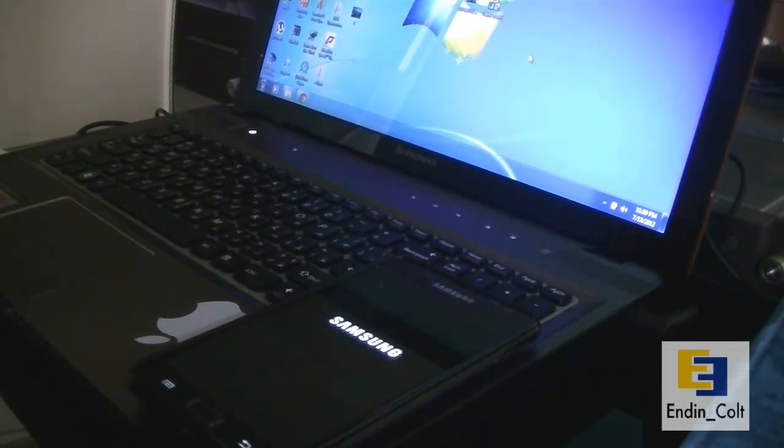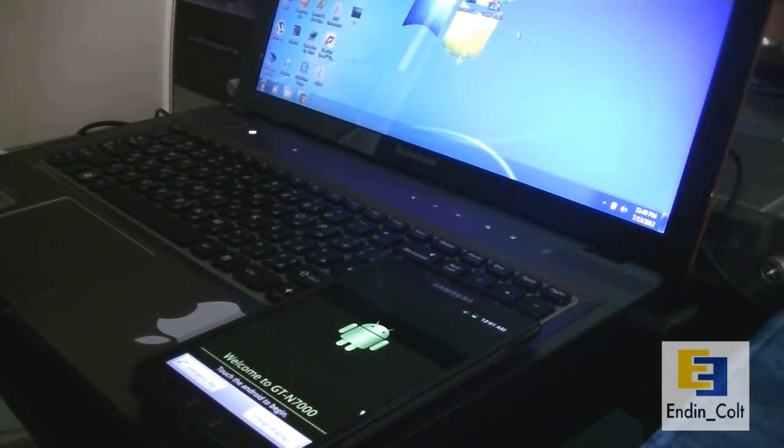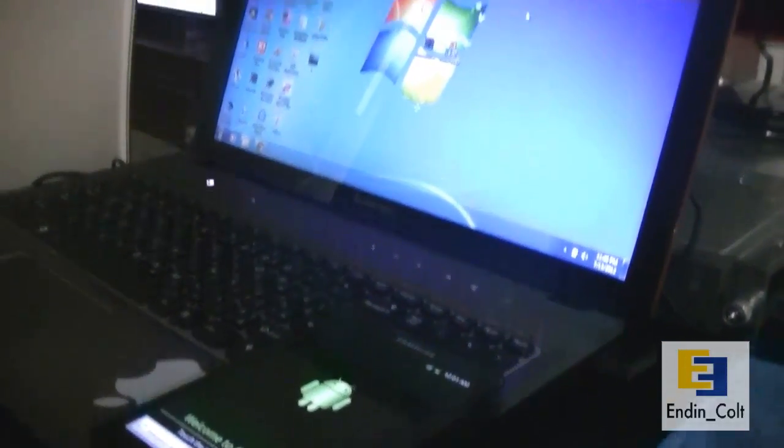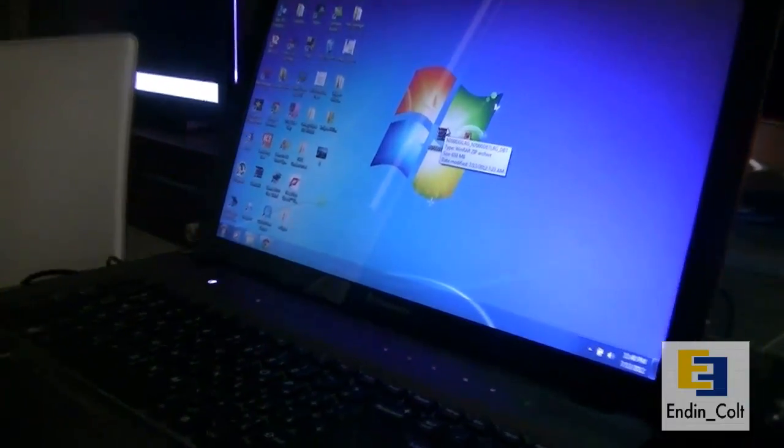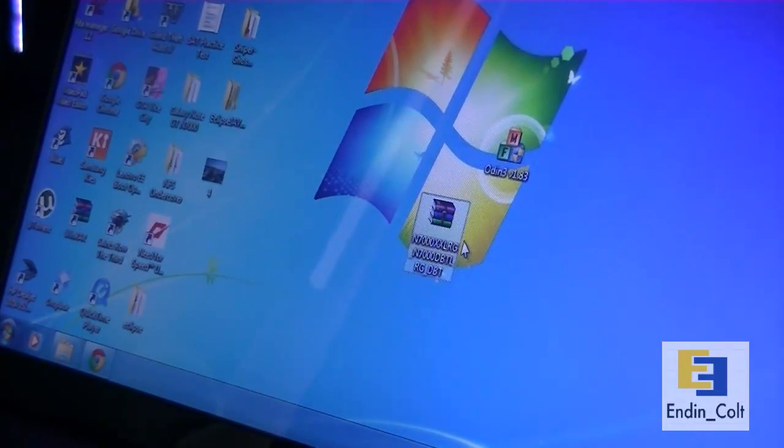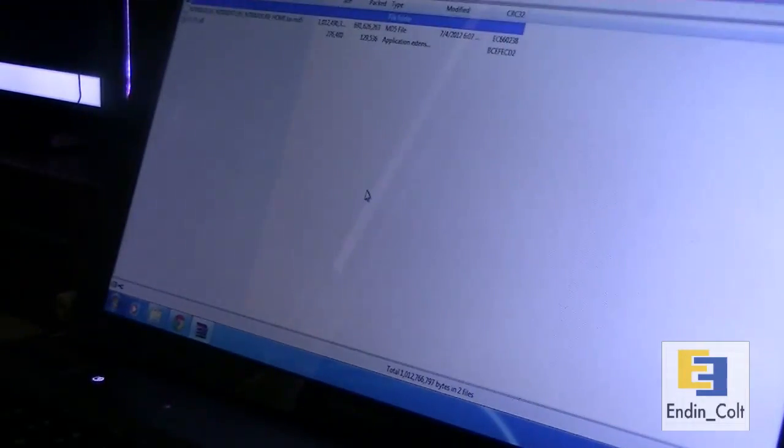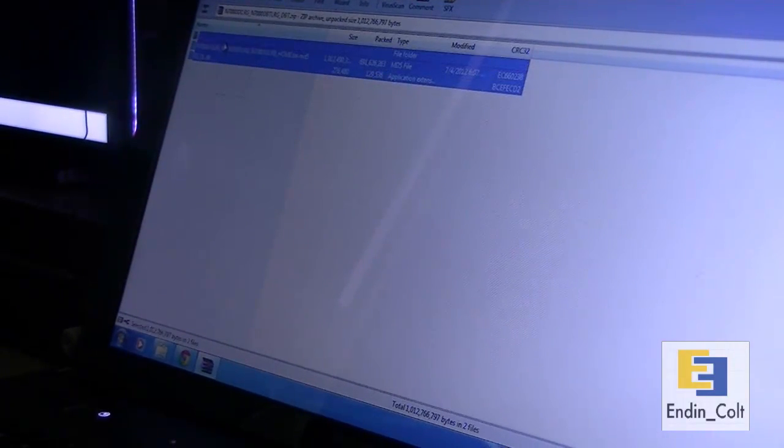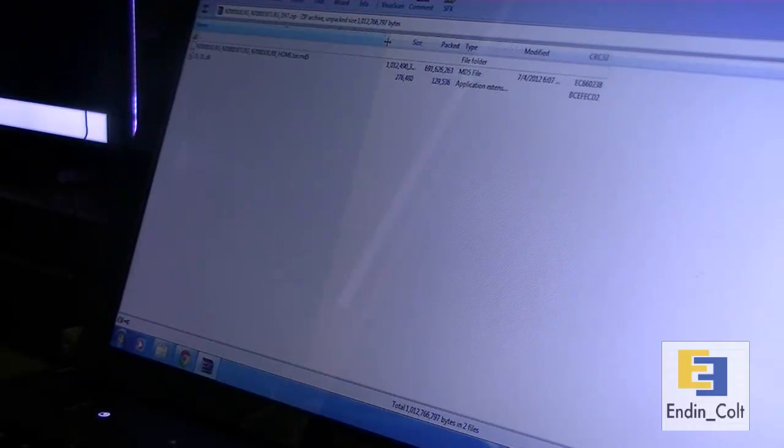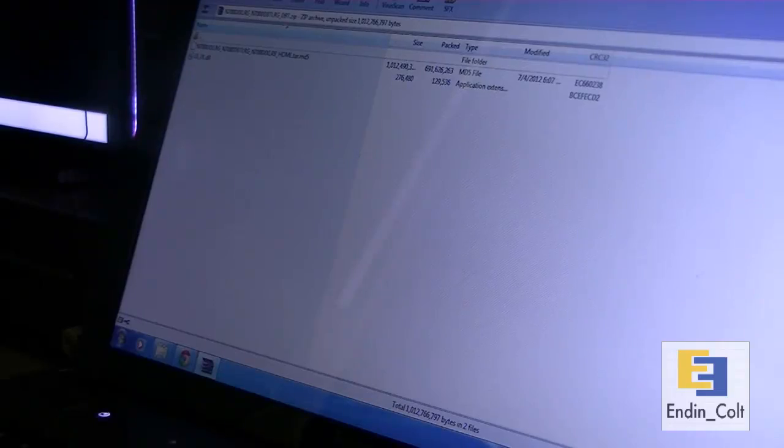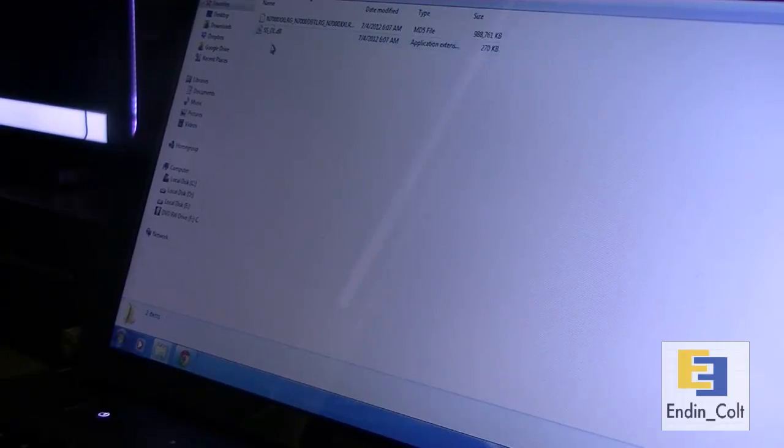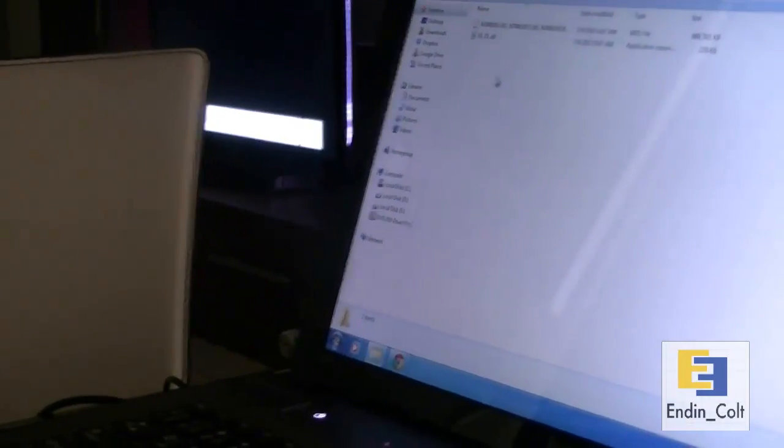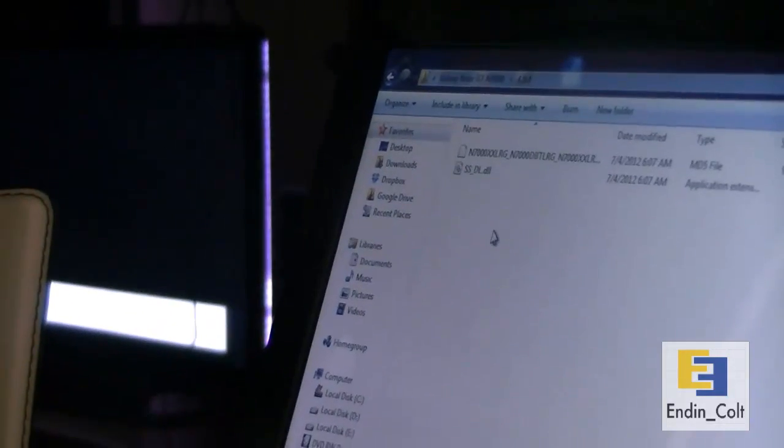Then what you'd want to do is go ahead and download Odin if you don't have it already. For me I have placed both these files here. There you can see the file that I just downloaded. It's a zip file which you're going to want to double click and it will contain these two files. It's going to have a .md5 file and a .dll file. Just extract those to a folder. I've already extracted it to this folder here and you can see the two files have been extracted there.